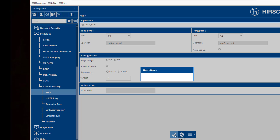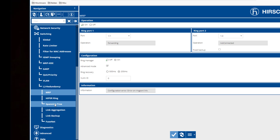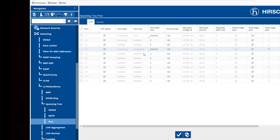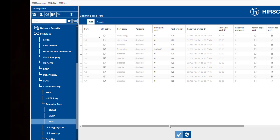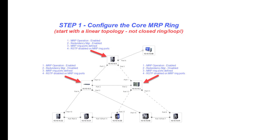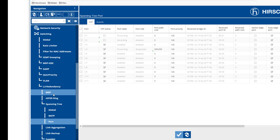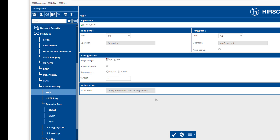We will then hit write. Then we're going to go to spanning tree, and we're going to disable spanning tree on our ring ports. In this case, our ring ports are ports 1 and 2, and we will disable them there. That pretty much covers what needs to be done in this switch. We will then go into the other two switches and replicate the settings, defining our MRP core ring ports. The only difference is that in those two switches we will not enable the ring manager.